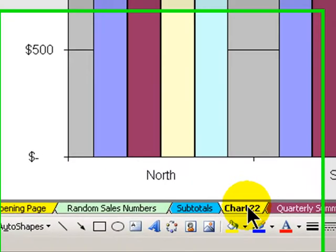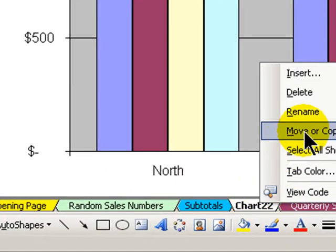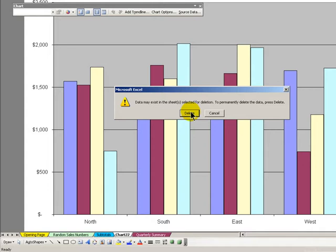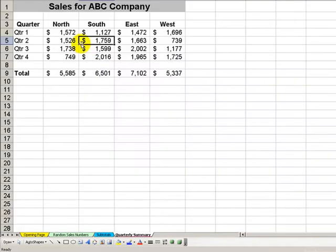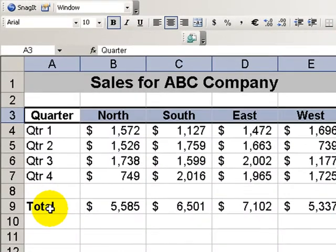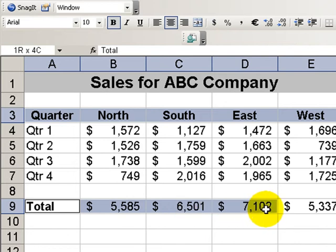So again let's show you how to do it it's very easy. Let's delete this and now remember how we select two different areas. First we'll select our titles. Second we'll hold down control while we select the data that we want to graph.